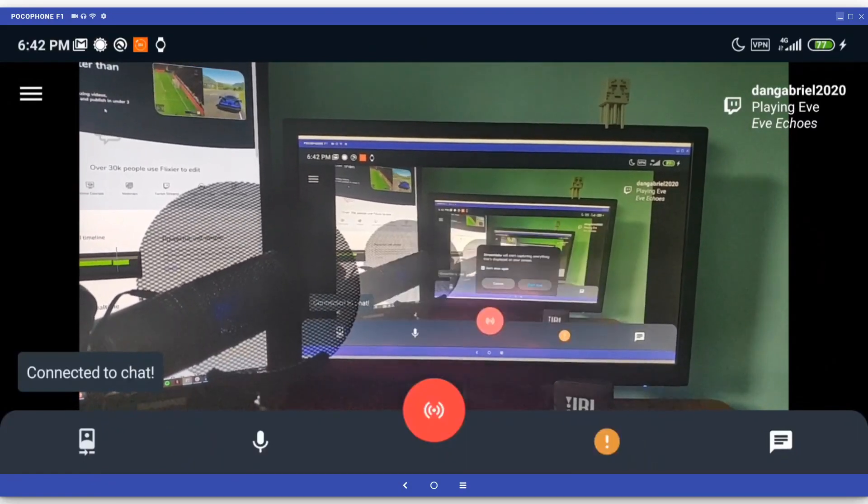What you're looking at now is the Stream preview. This is what your viewers are going to see once you press the big red button in the center and go live.